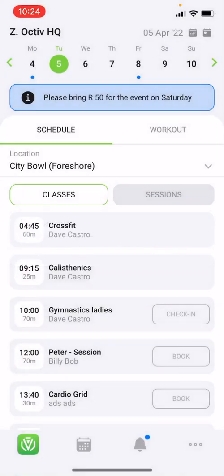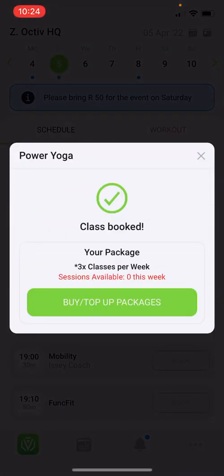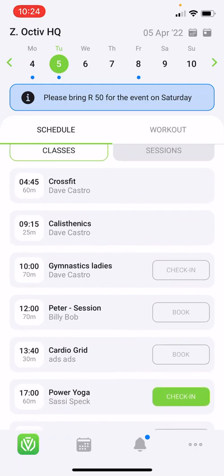Below you can find either the schedule or workout of the day selected. Simply click on the day you would like to create a booking and book your class by selecting book. You will also see when making a booking what package the booking has been taken from, as well as if you have any sessions available for this week. If the book button has disappeared next to the class, this means that either the class is done or that the booking threshold has passed.